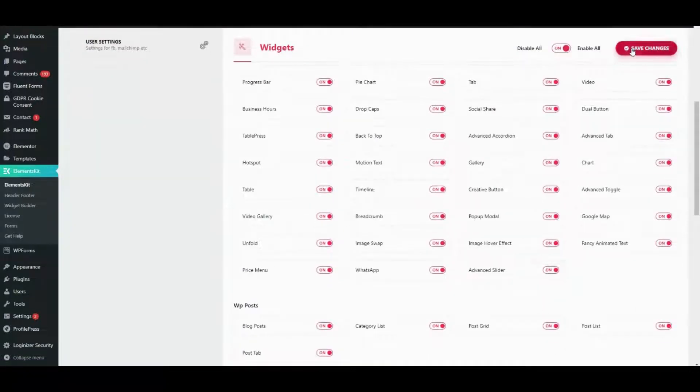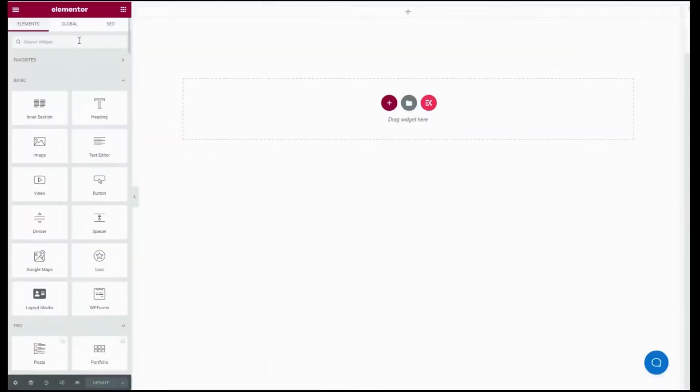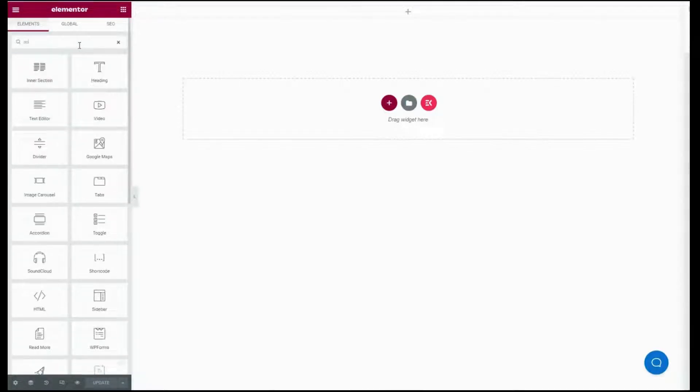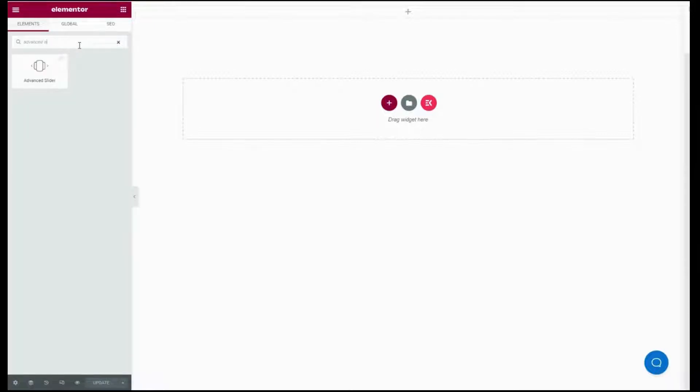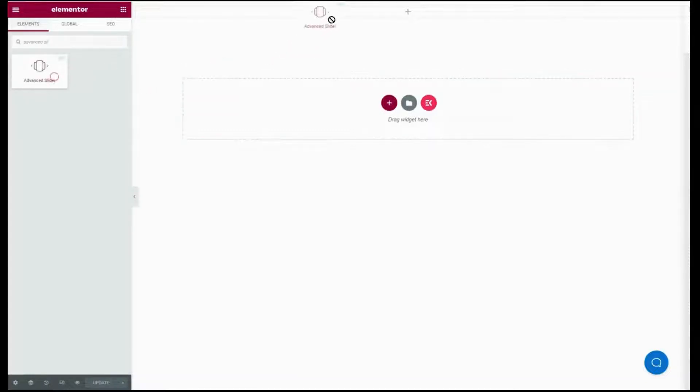Click the Save Changes button at the top. Now open your Elementor dashboard of the page where you will add the advanced slider and search for the Advanced Slider widget. After finding the widget, just drag and drop it.